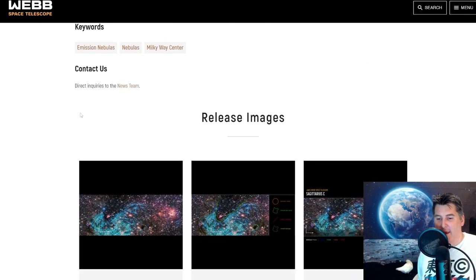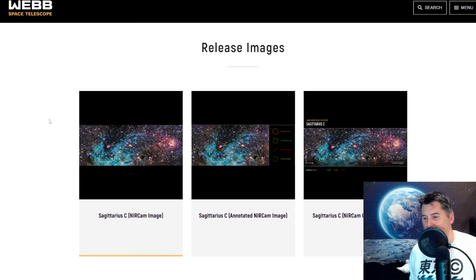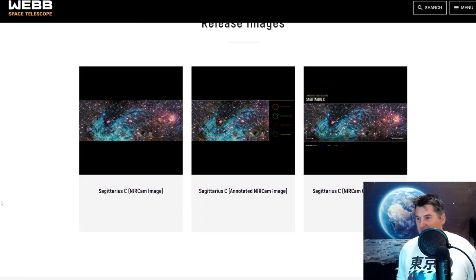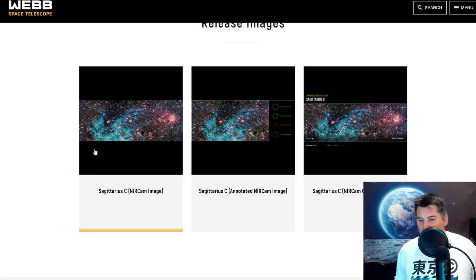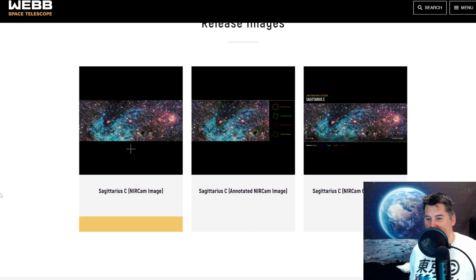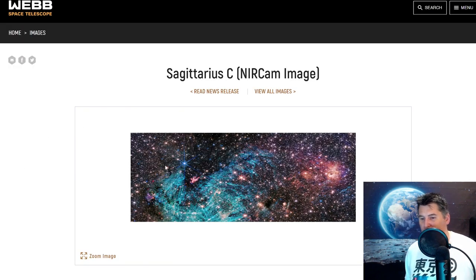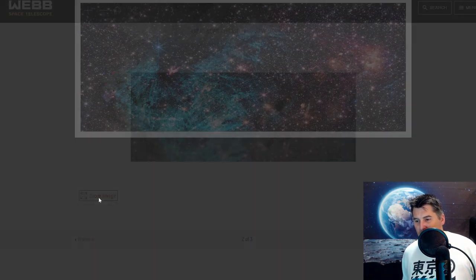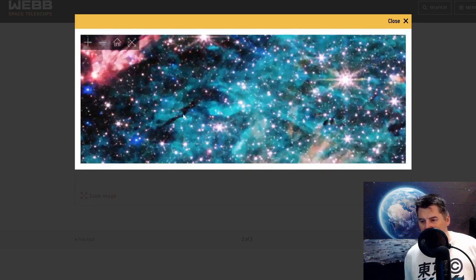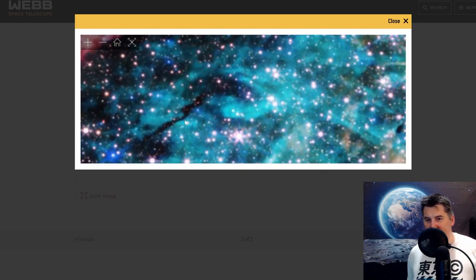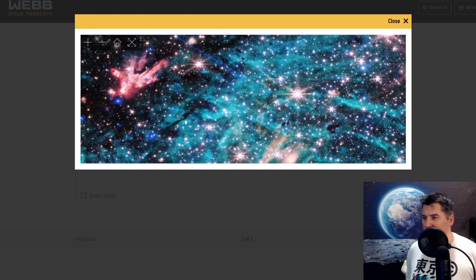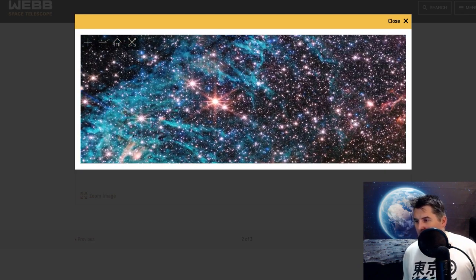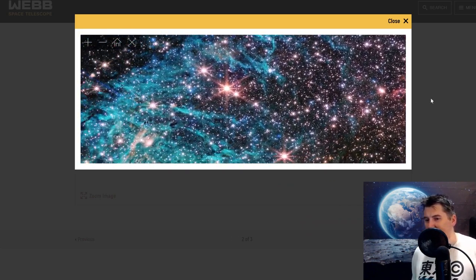So we have images down here. Now each of these images has larger 30 meg images and I will put links in the description to these. But first of all, we have the main image which we saw at the top here. Let's take a look at this. We can zoom this in and this thing is pretty awesome. We can get in pretty deep. Now I would suggest downloading the 30 meg image and opening it up in a good image program to really take a look at this, but this is a phenomenal image.